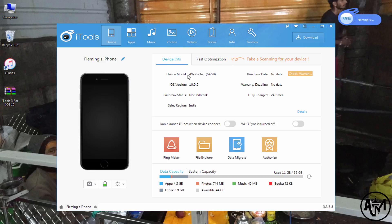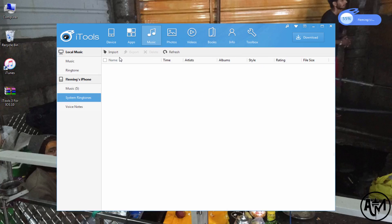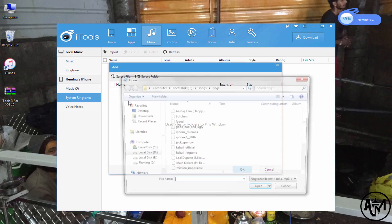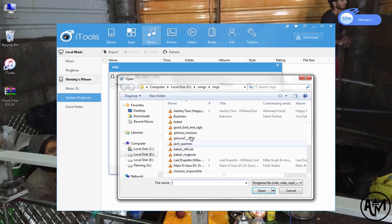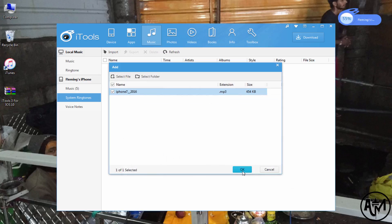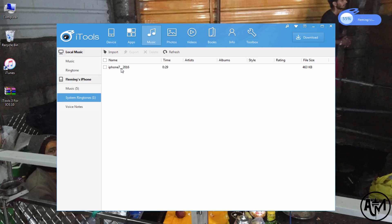Let's check — click on music. I have one ringtone, the iPhone 7 ringtone. Okay, it's done.